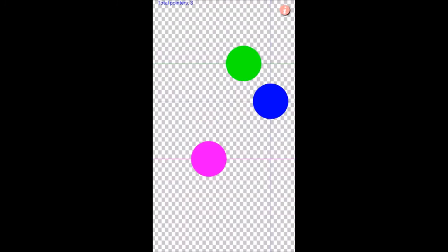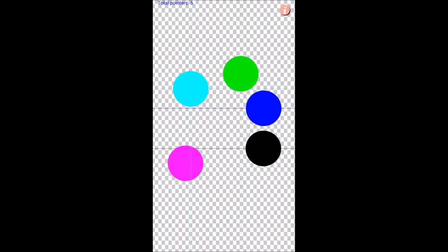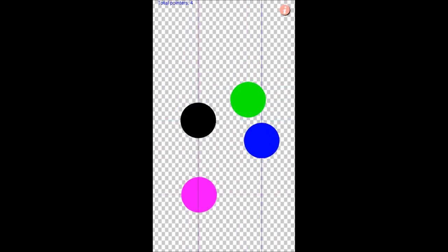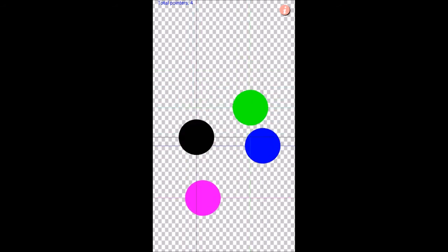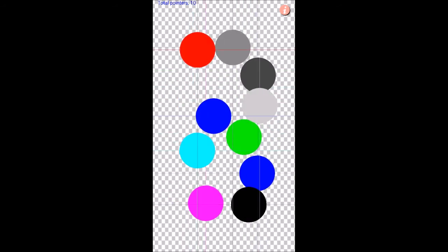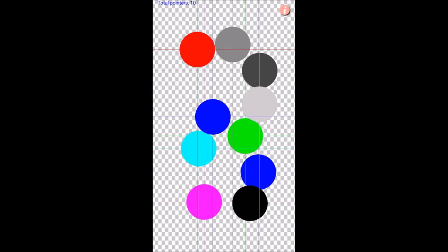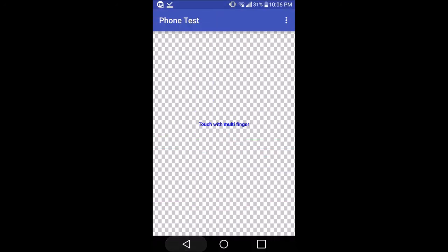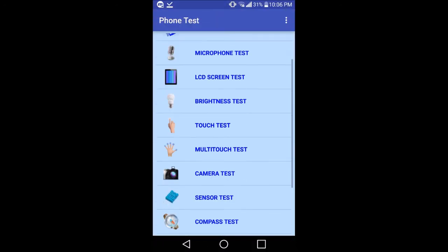Then there is multi-touch test. You put different fingers on your device. I'm putting right now five fingers and it's working fine. And now I'm going to put ten fingers and it's working fine too, so my multi-touch is working fine.